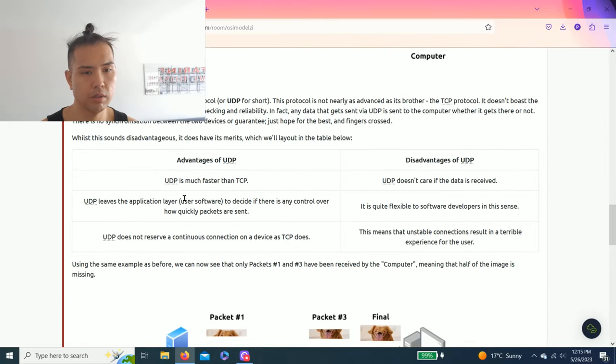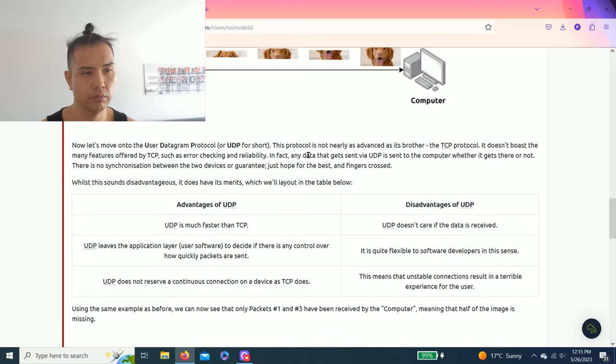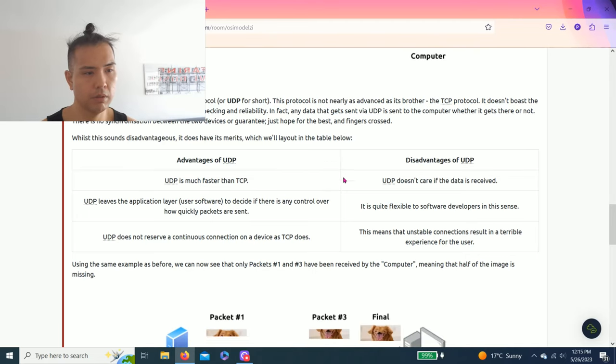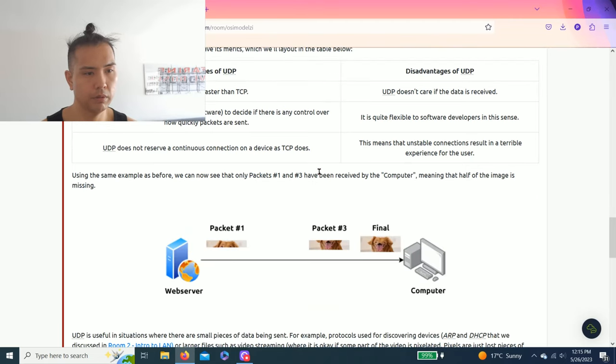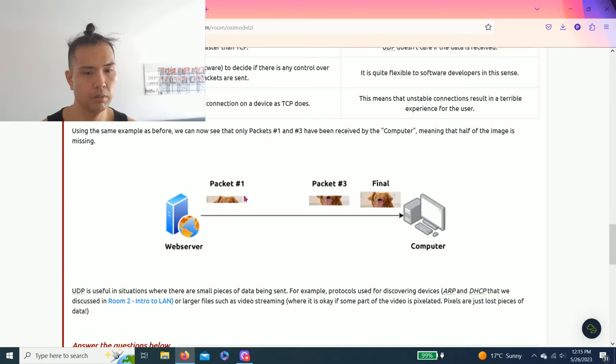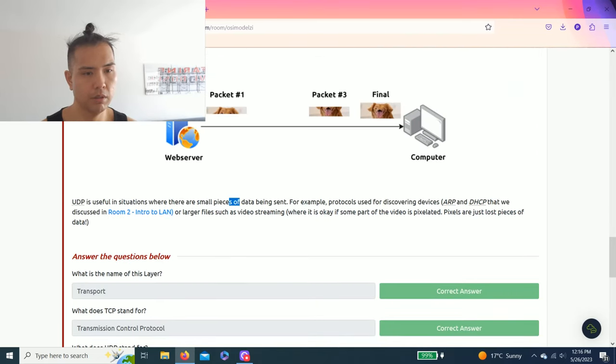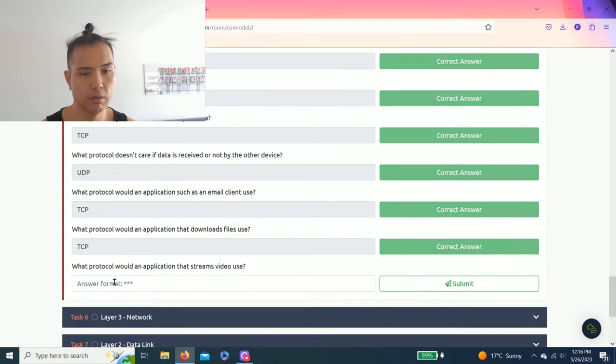Lastly, what protocol would an application that streams video use? It's UDP.